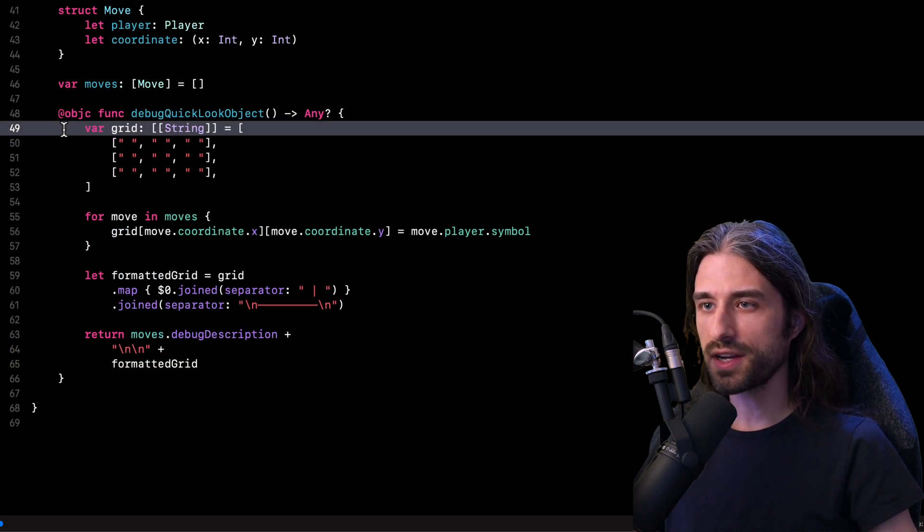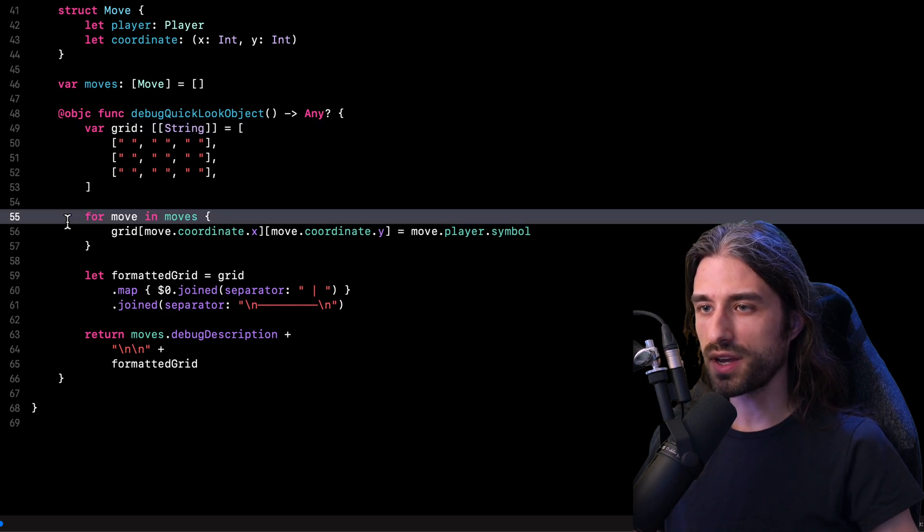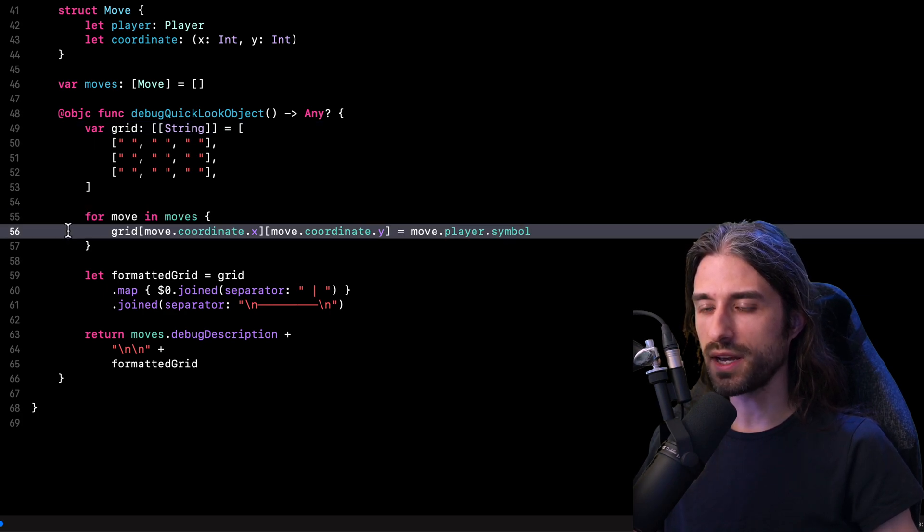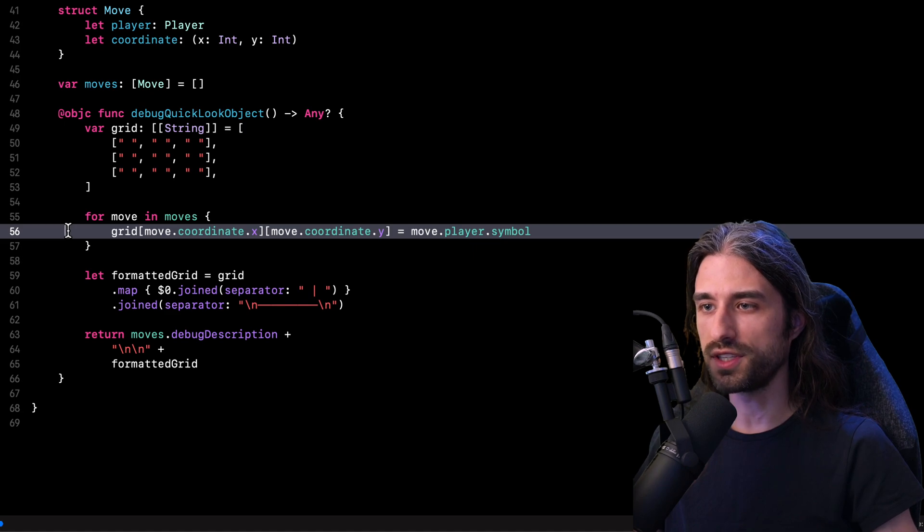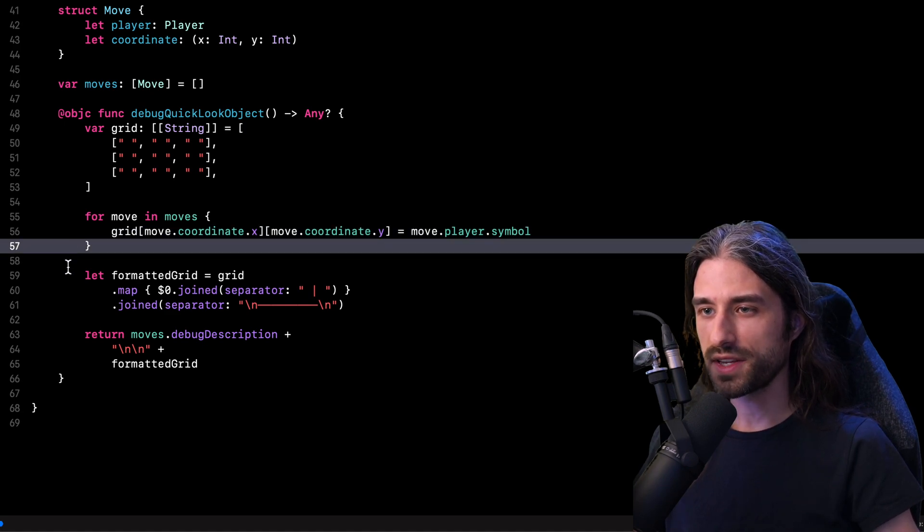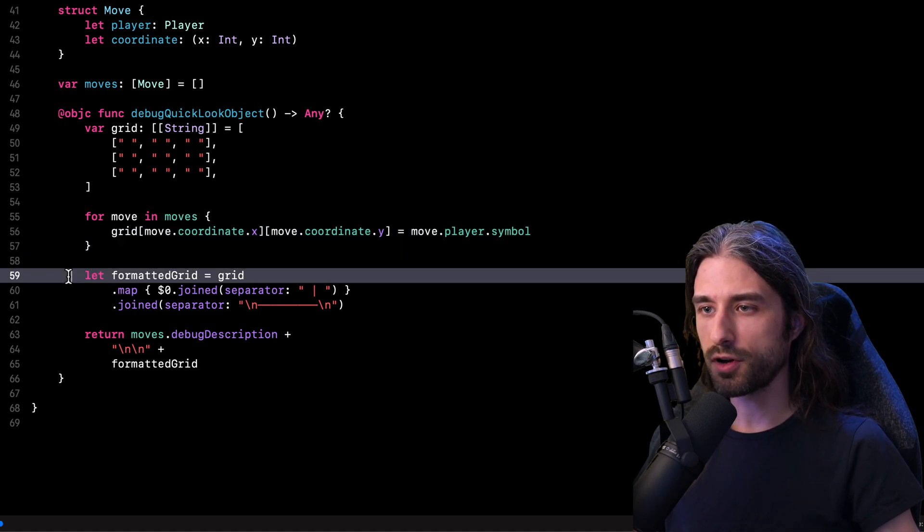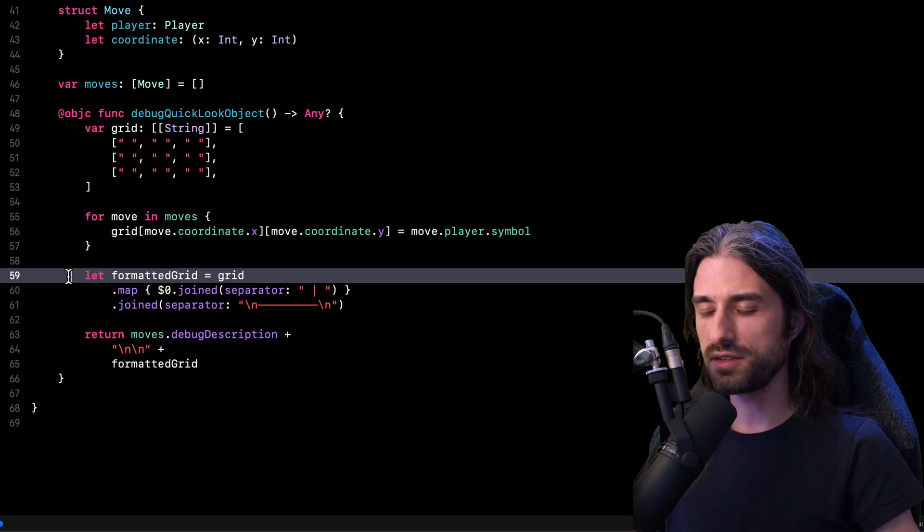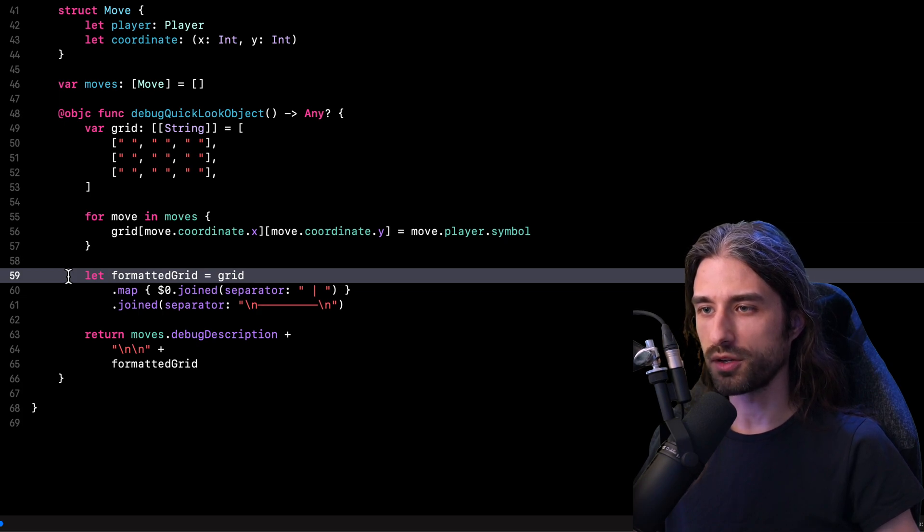So this is what this textual representation looks like. I define a three by three matrix of strings. And then for every move that was recorded, I simply update the string stored at the given coordinate in my matrix. And finally, I add some formatting to my matrix by adding vertical and horizontal separators.